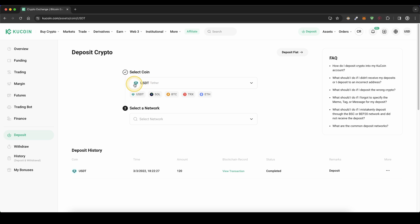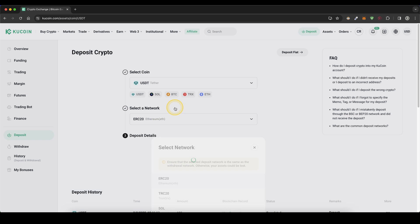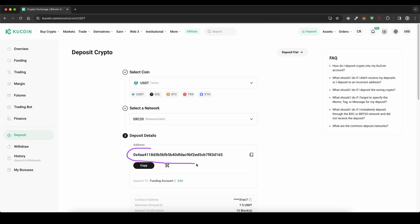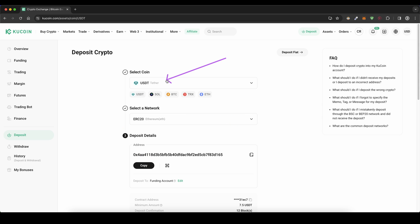Then you need to choose the coin that you want to deposit, choose a network right here, and then you will get the address down here. Simply send this crypto over this network to this address and then you will have it right here on your account. Of course, that works the same for any other cryptocurrency as well.